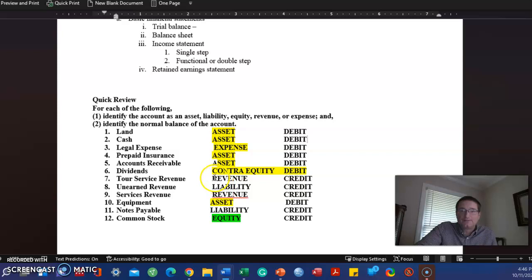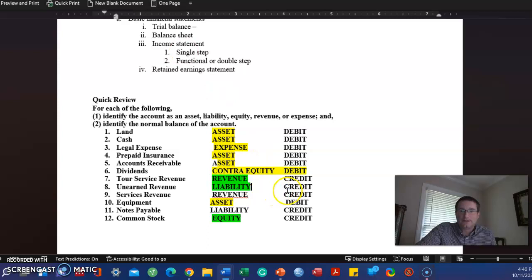That leaves us with the remaining L and R. Liabilities and revenue. Revenue is increased with a credit and you can see by the corresponding entry there, credit. Liabilities likewise are increased with a credit.